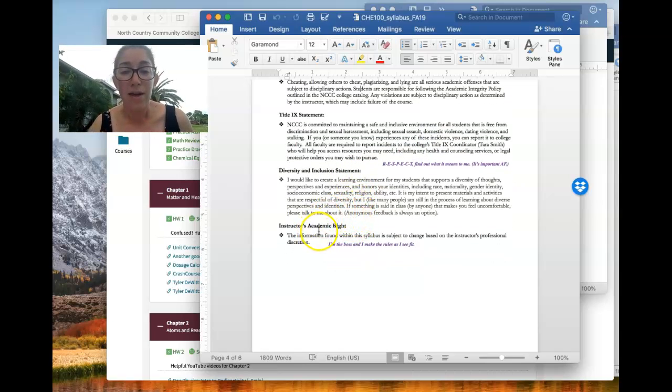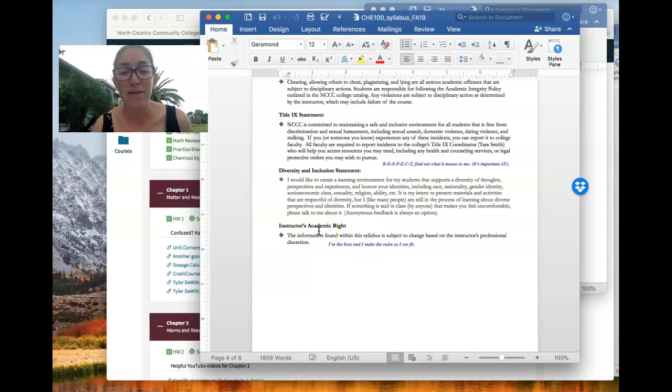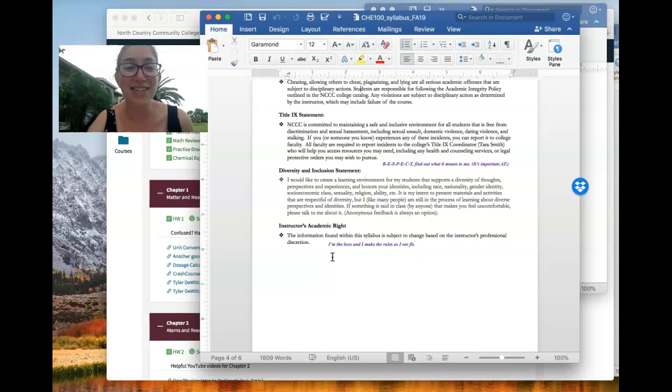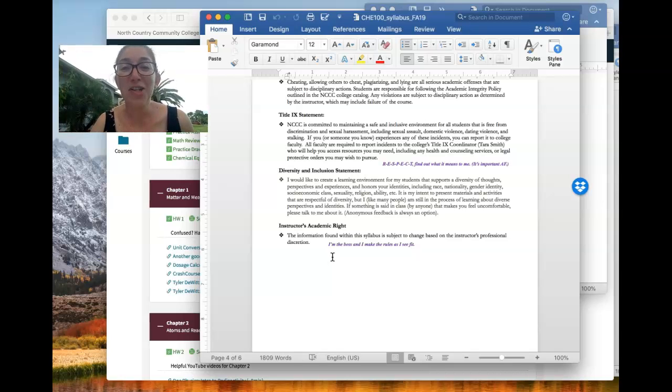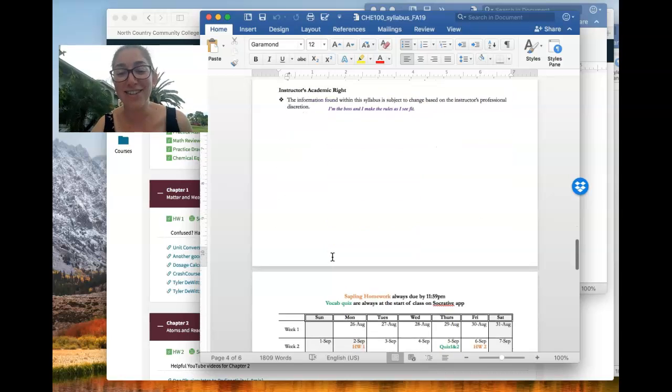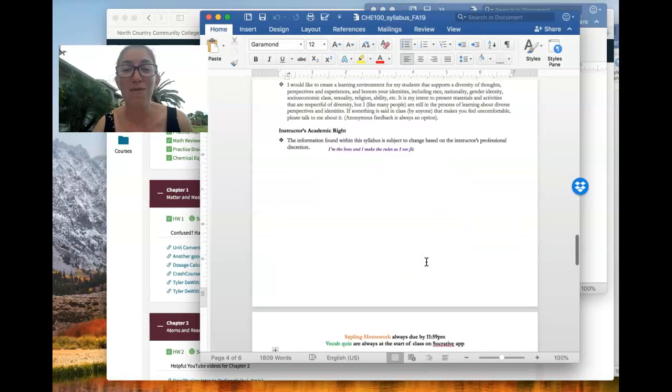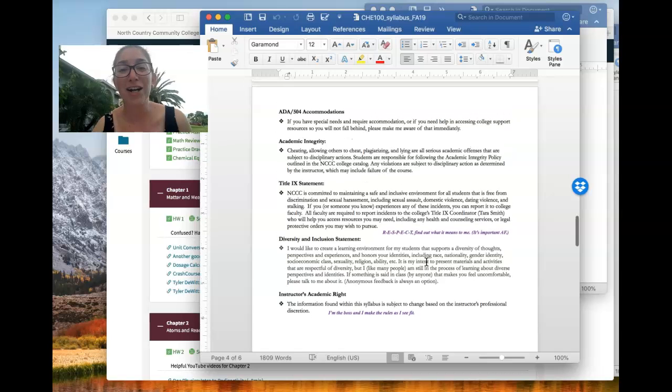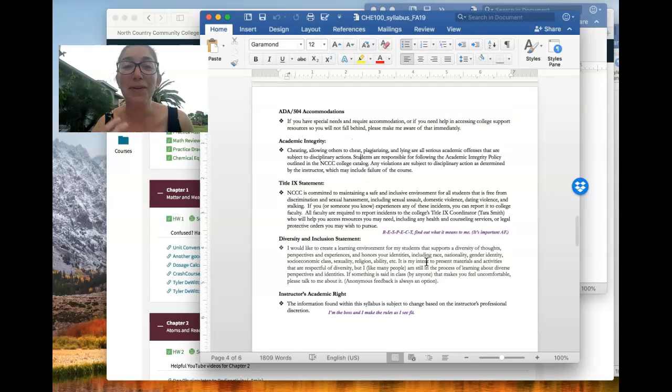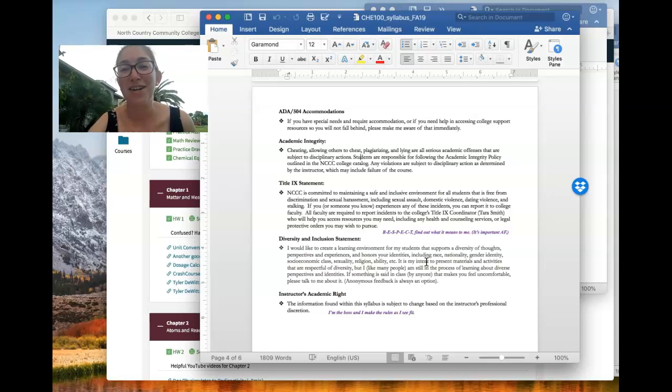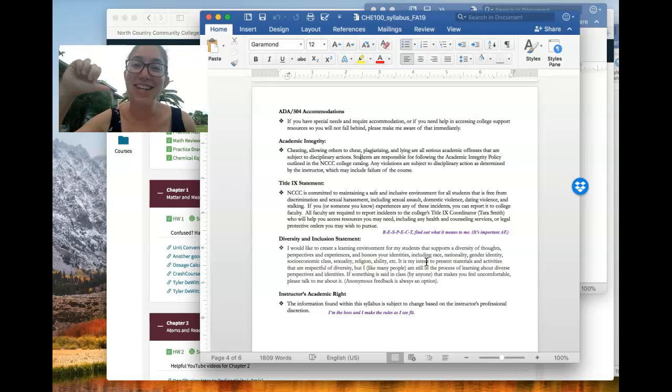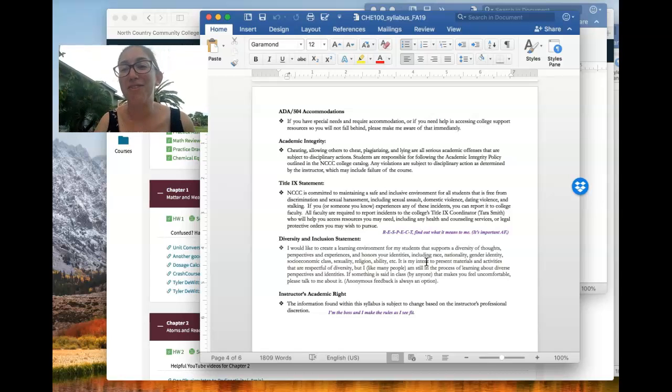And then lastly, my instructor's academic right here just basically says anything in this syllabus can change if I see fit. Usually what changes is some of the dates in the calendar, but for the most part, I'm a planner. So this syllabus really serves as my plan for the semester. So I'm pretty religious about sticking to it unless things like weather or absences on the first day of class make me have to shift things a little bit.